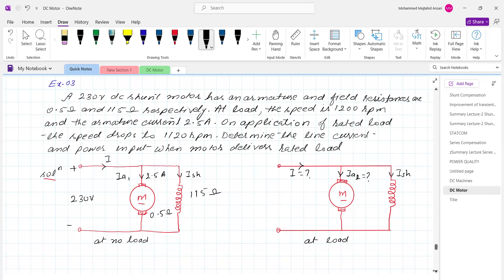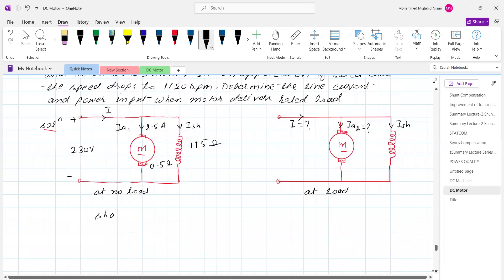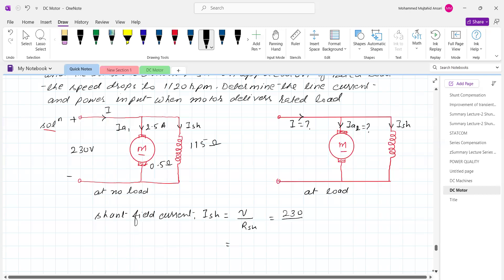Shunt field current Ish equals V divided by Rsh, which is 230 divided by 115, so Ish equals 2 ampere. This will remain 2 ampere in both cases for the shunt motor, as long as the voltage is constant at 230 volt.